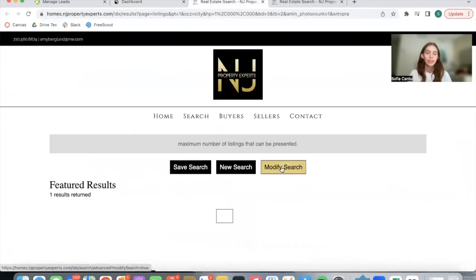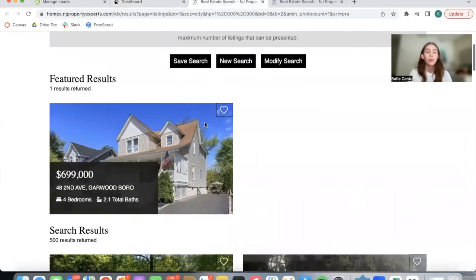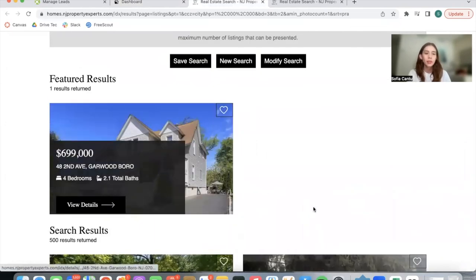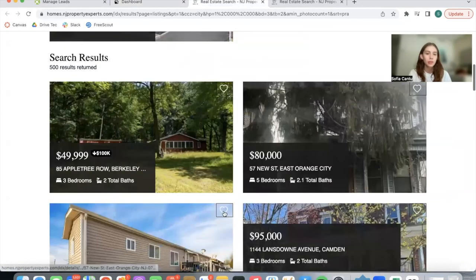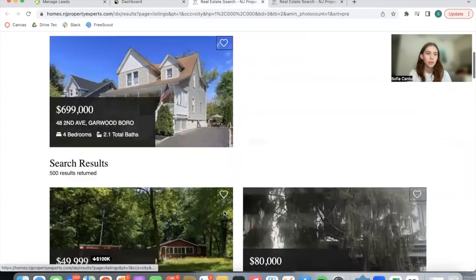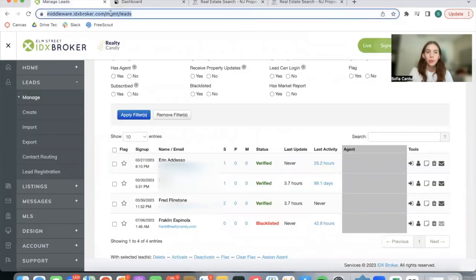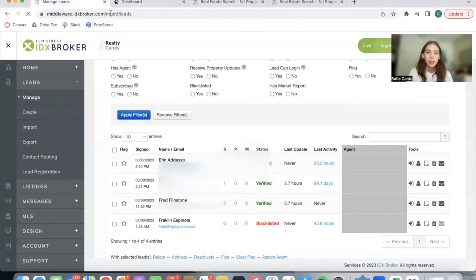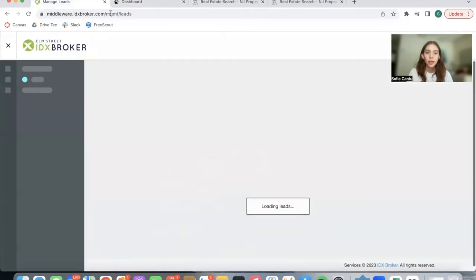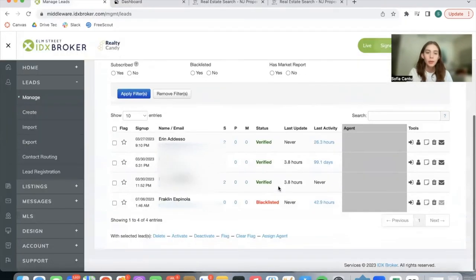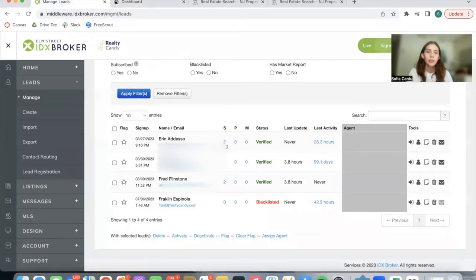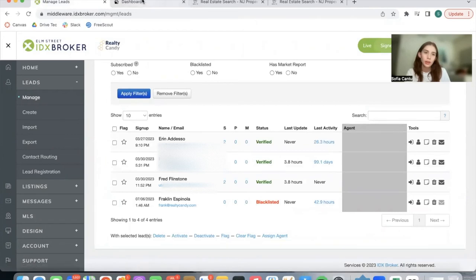In this case, since we added very specific criteria, we have one featured result and then the rest of the search results. If we update this page as well, we will see another saved search showing up for Erin.